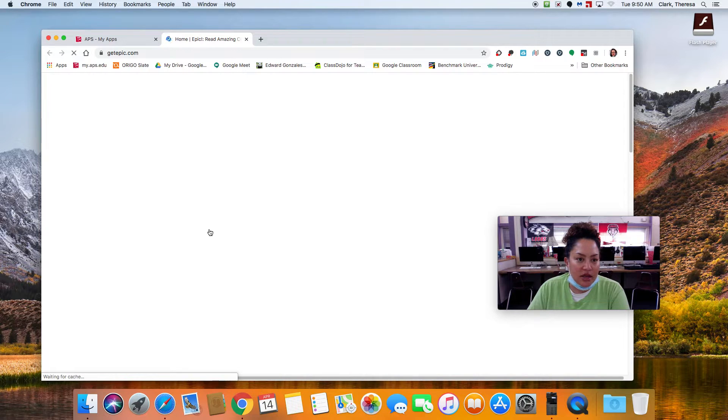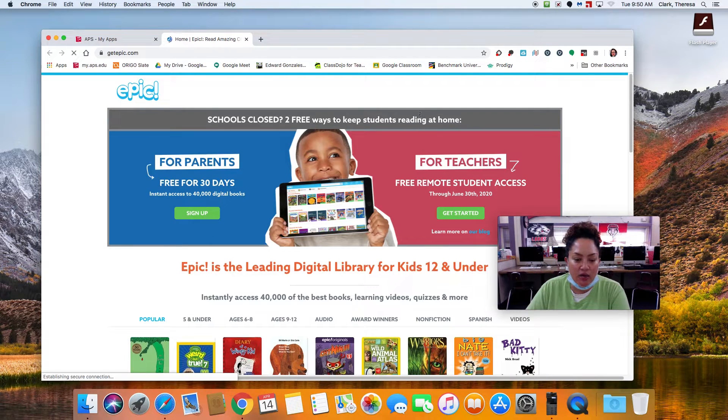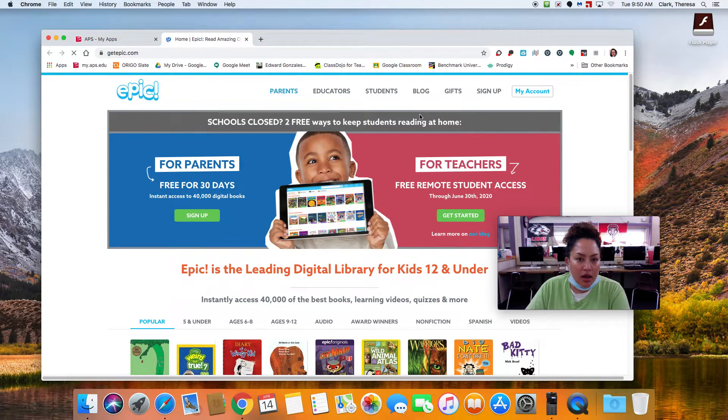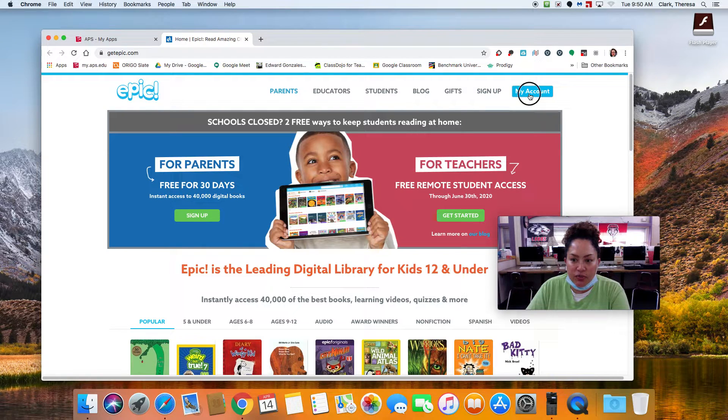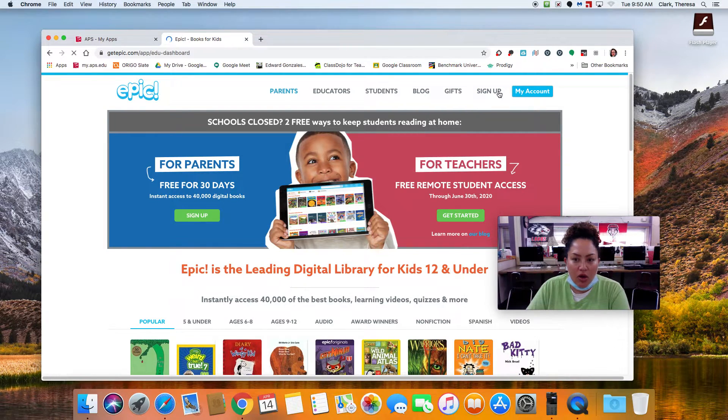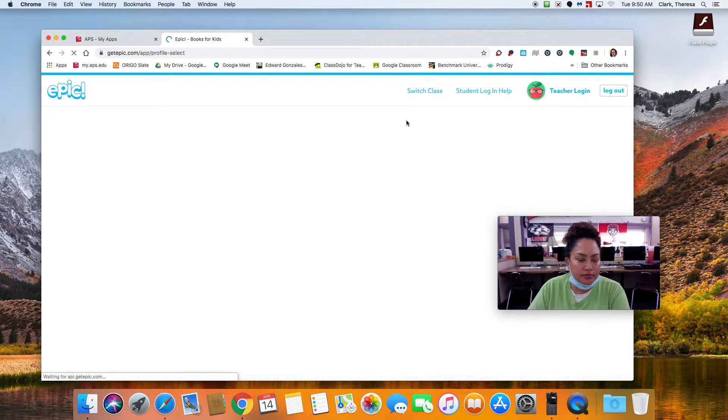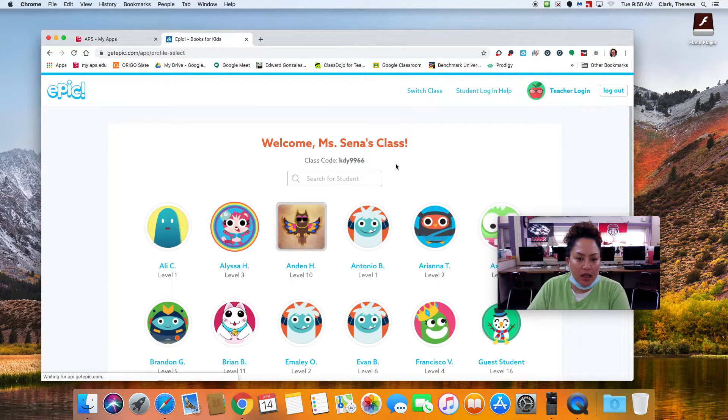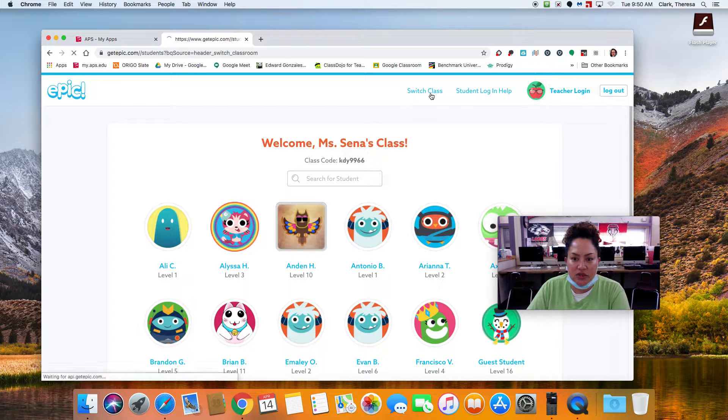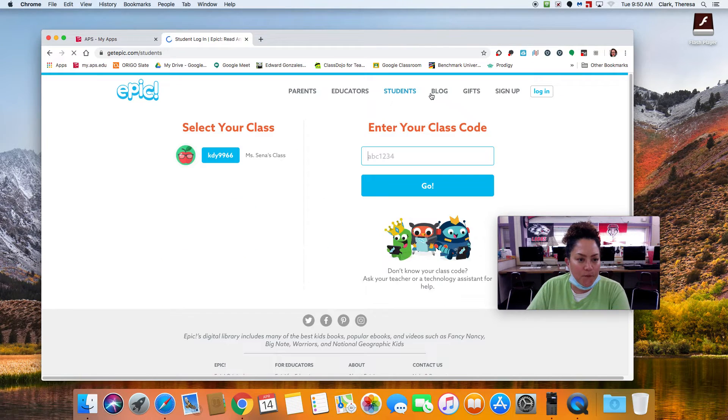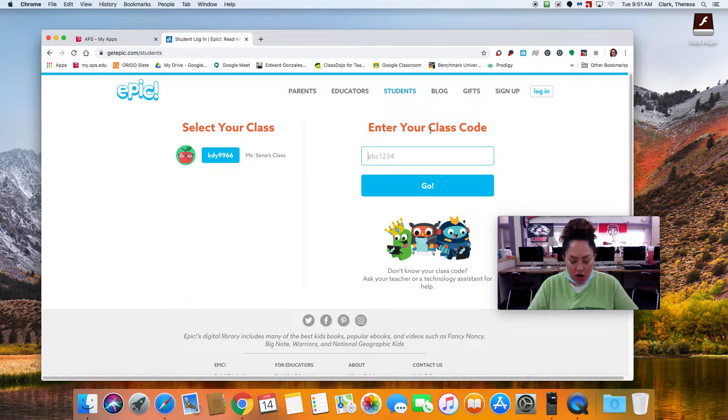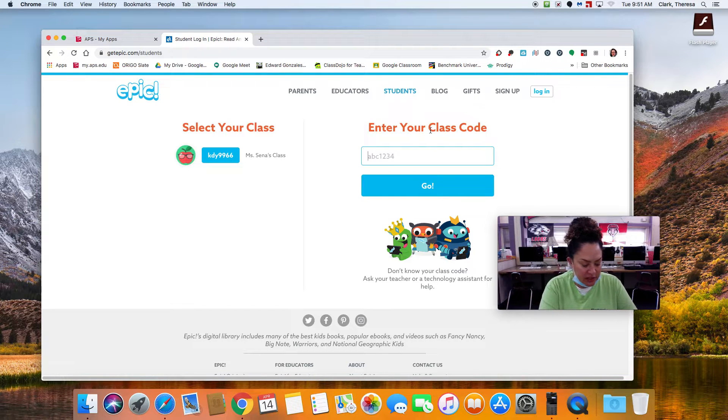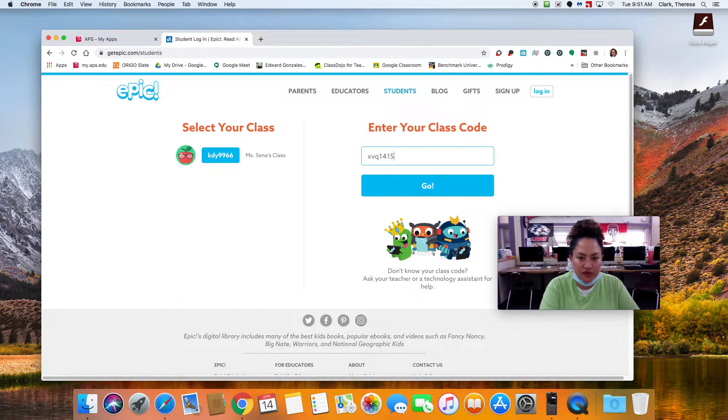And I just wanted to show you this. You do have an account here. If you go to my account or if you go to sign up, you'll see our classroom code. This is Ms. Senna, so let's switch class. And so our classroom code is XBQ1415.